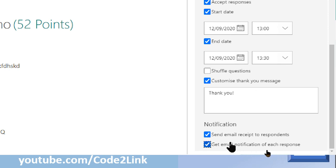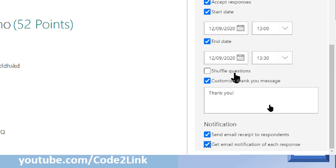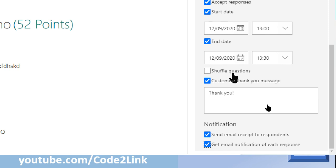So these are the various important options that I have taken you through. There's one option here, shuffle questions. I'm going to make a separate video on this. This is an important one. So I'm going to make a separate video about this.